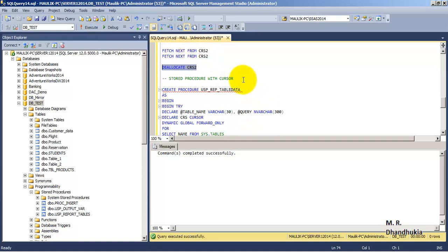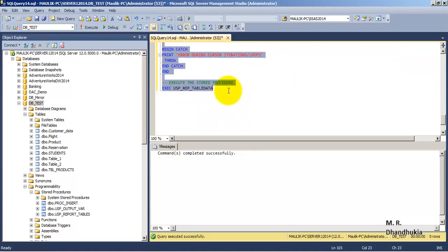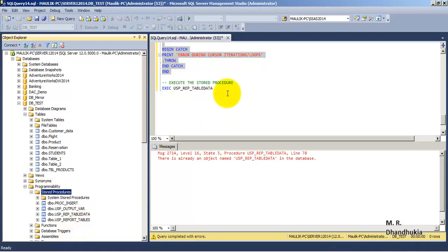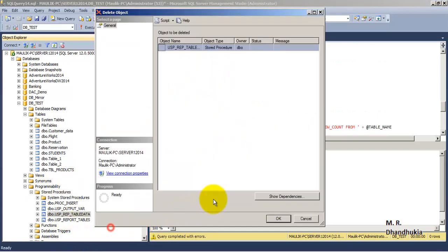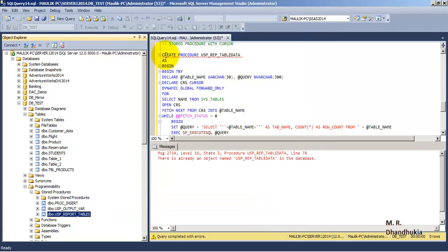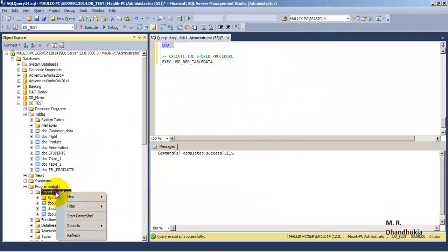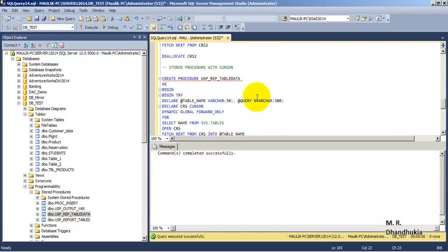Now let us see an example of a stored procedure that uses a cursor. Let us create the stored procedure and execute it — the stored procedure has been created. It begins with CREATE PROCEDURE followed by the procedure name, then BEGIN and END, with BEGIN TRY and END TRY, and BEGIN CATCH and END CATCH blocks.